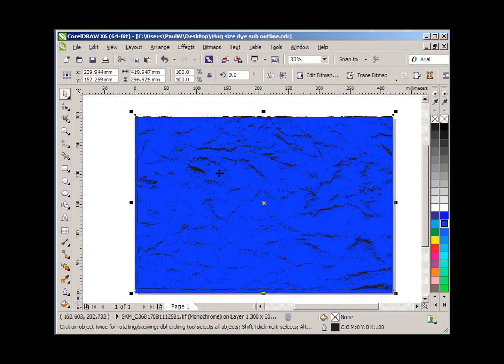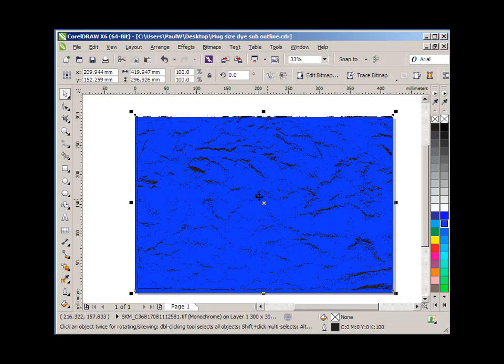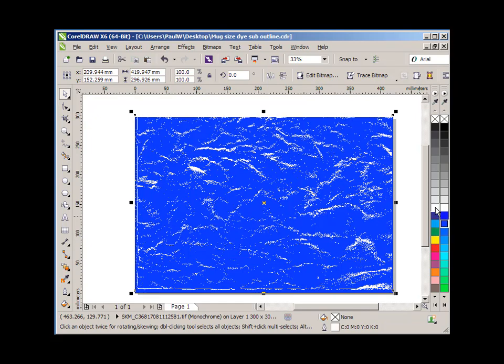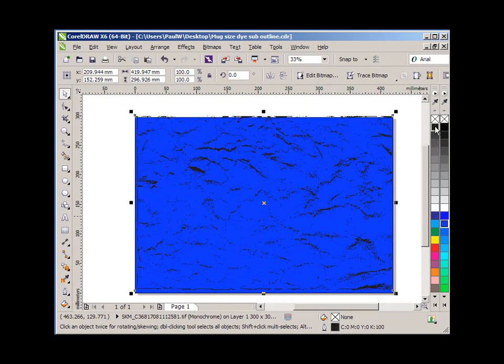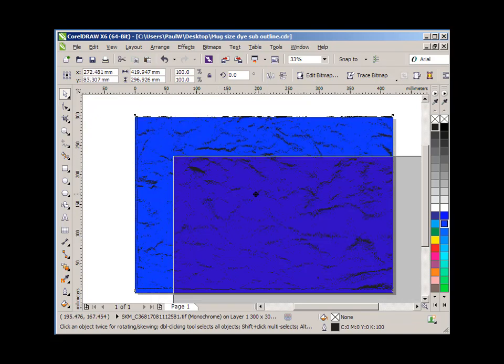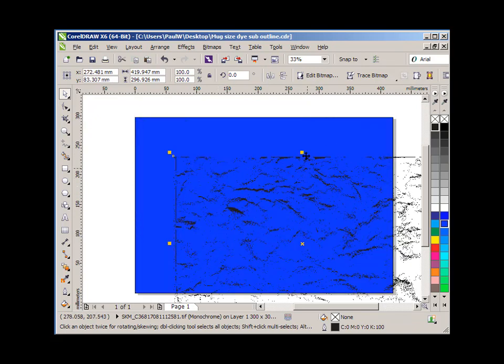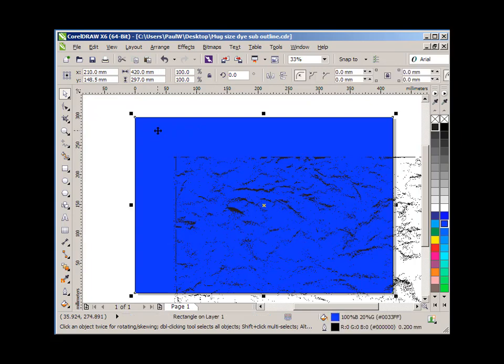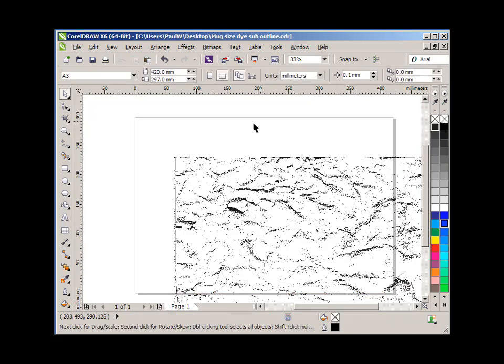Now if you actually don't want black lines, if you want quite a white distressed look, you simply right click on the white color in the color bar and the distressed lines change to white, or right click on black to change them back to black again. So now we have our image prepared ready to create our distressed effect. I'm now going to delete the blue background and I'm going to create some text on screen.